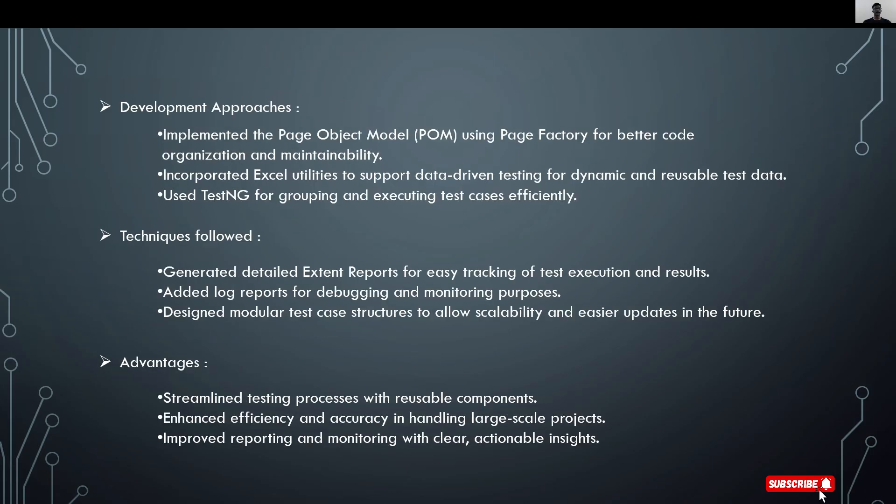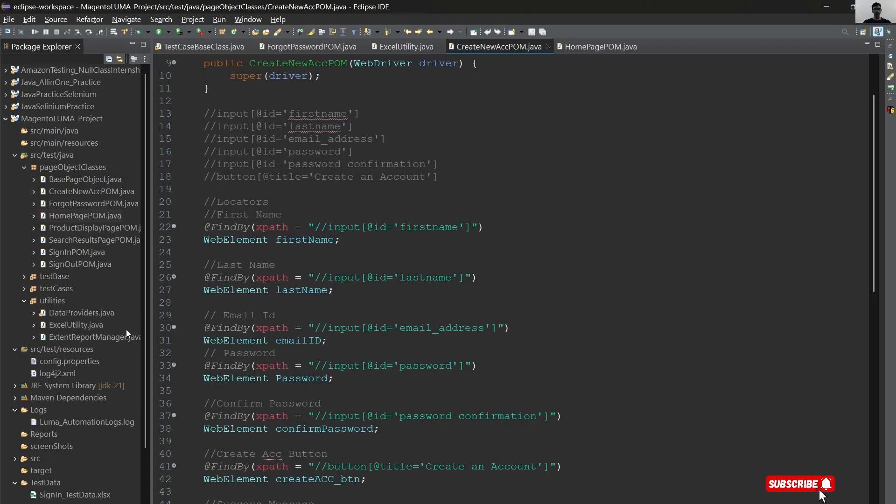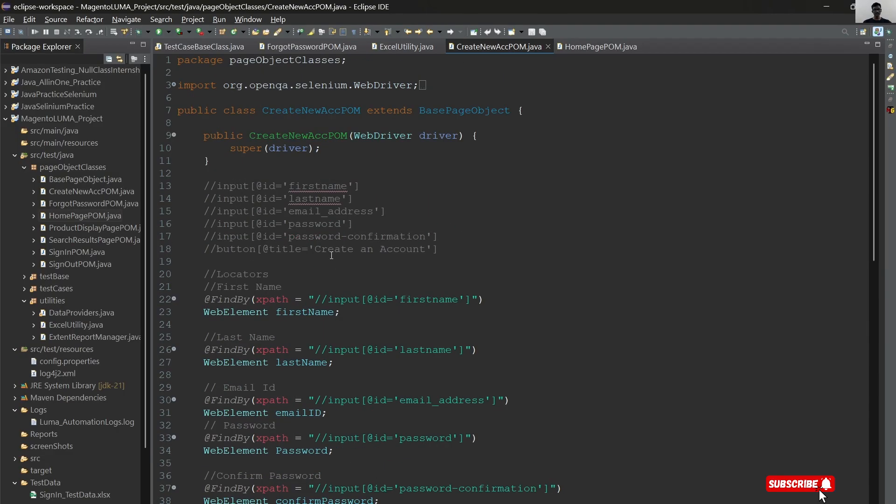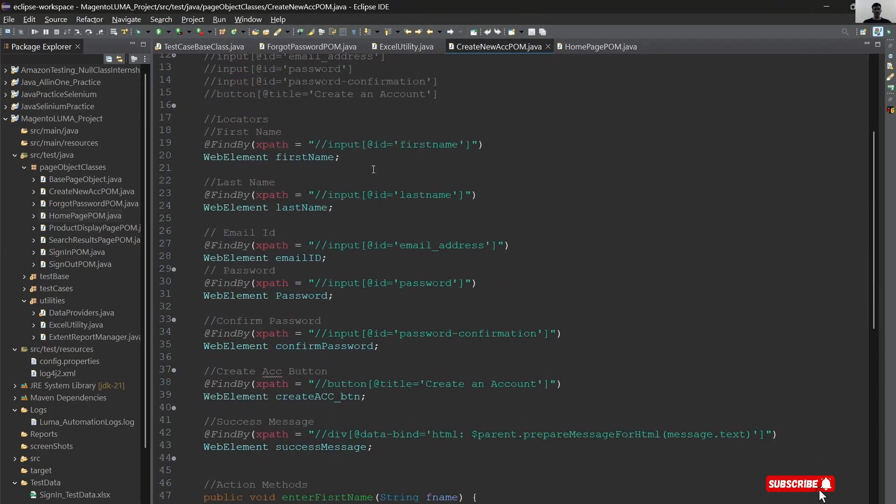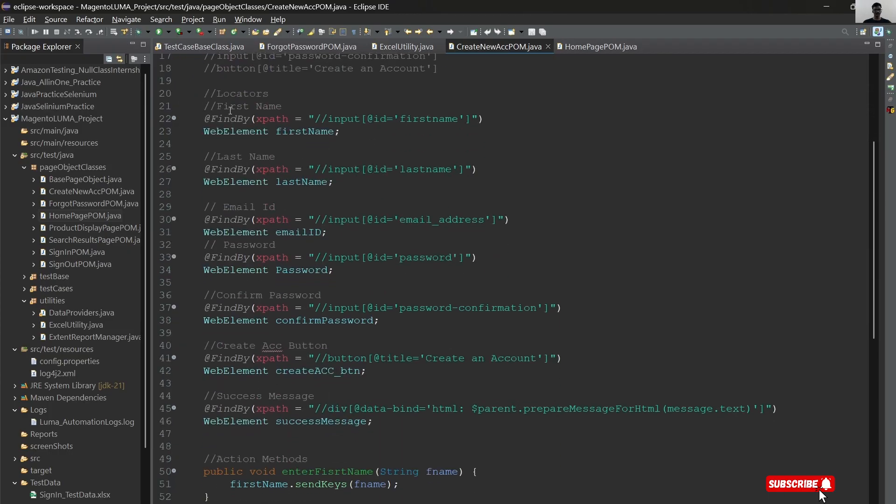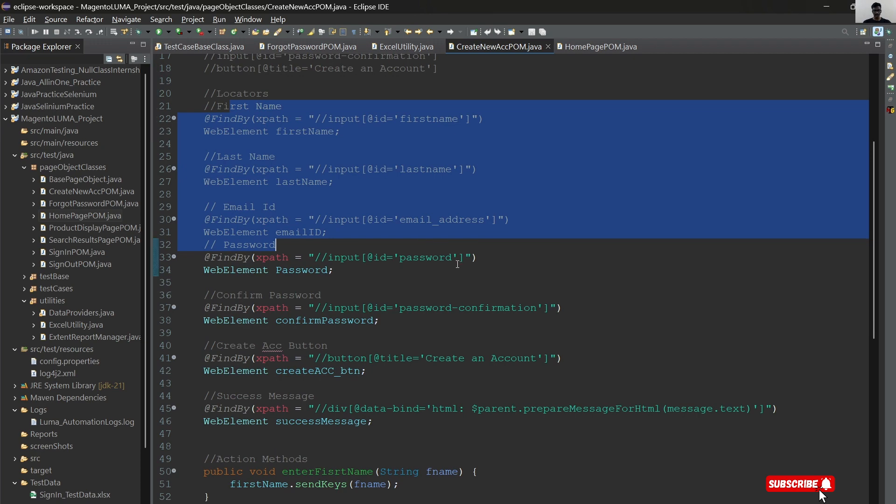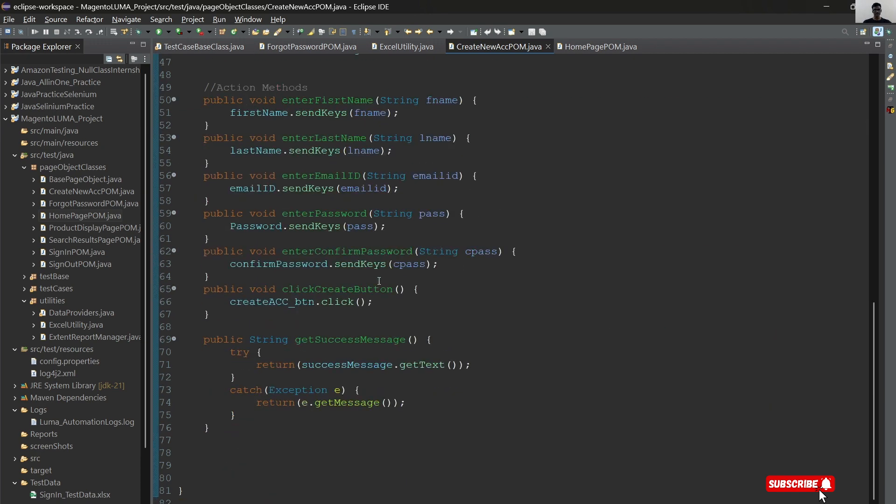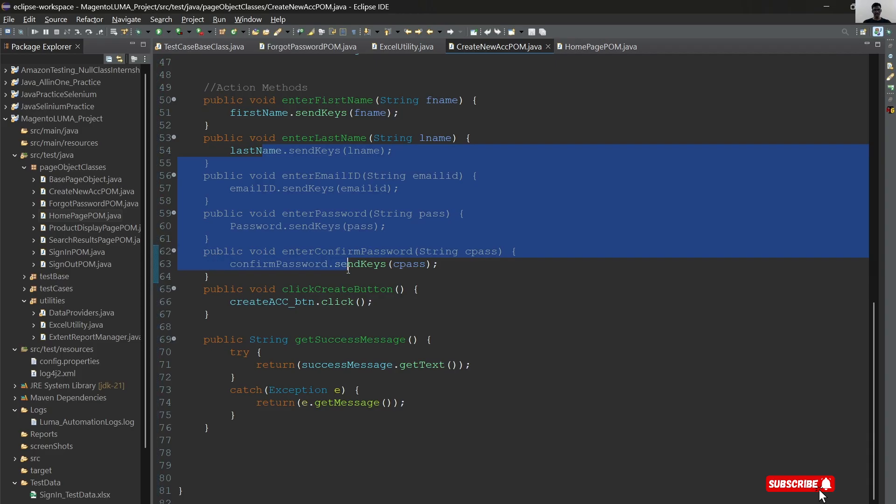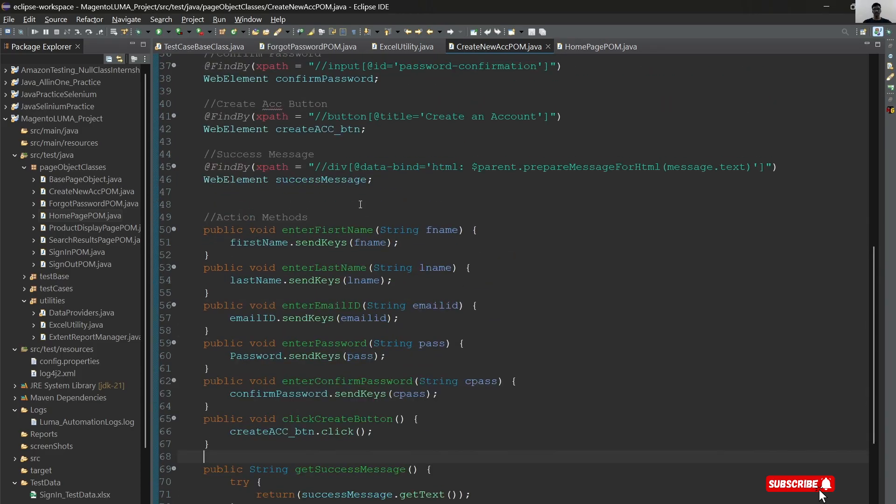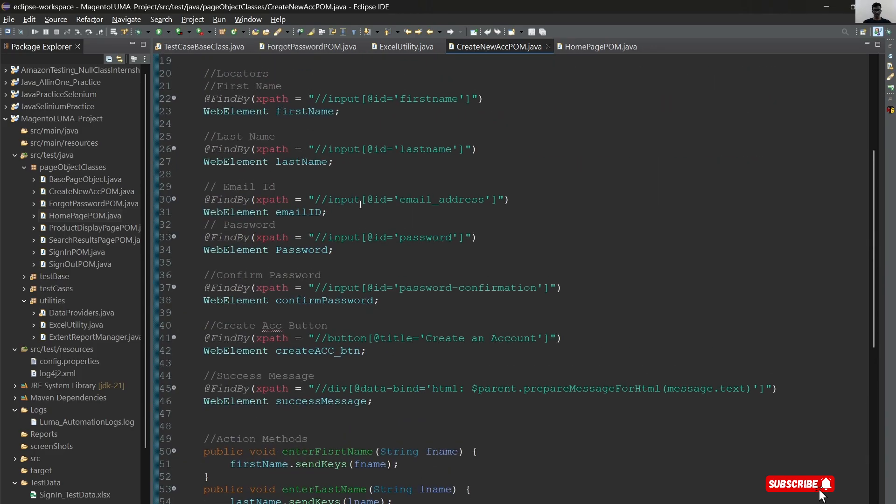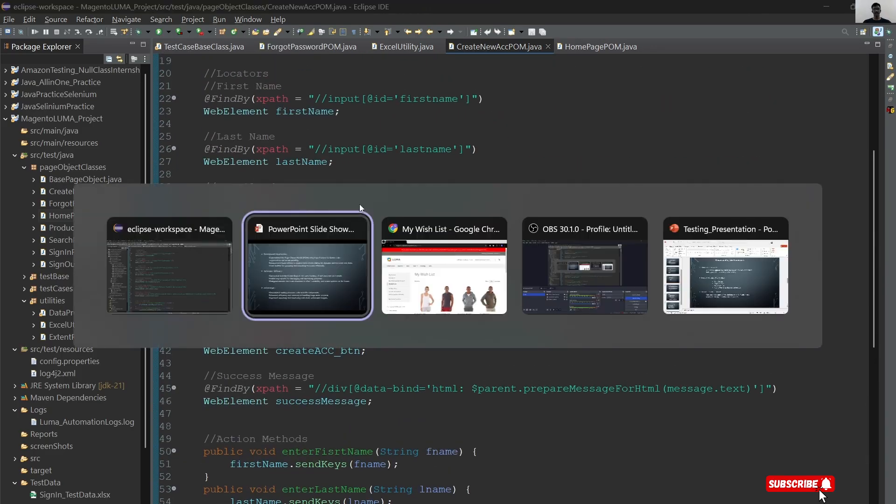The next is development approaches which I followed to develop my framework. I implemented the page object model using page factory for better code organization and maintainability. This is the page object class to create a new account. These are the web elements which I captured from the website. These are action methods to perform actions on these web elements.